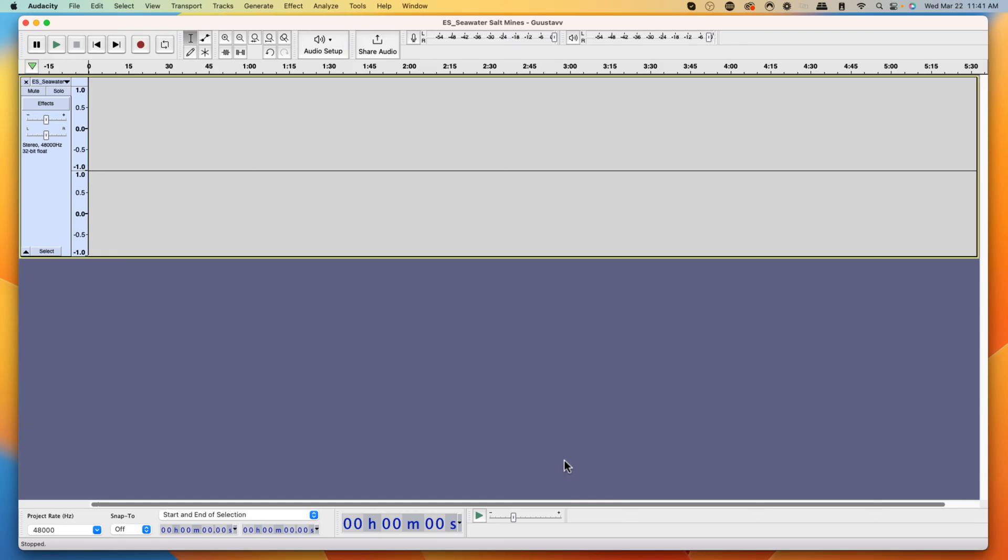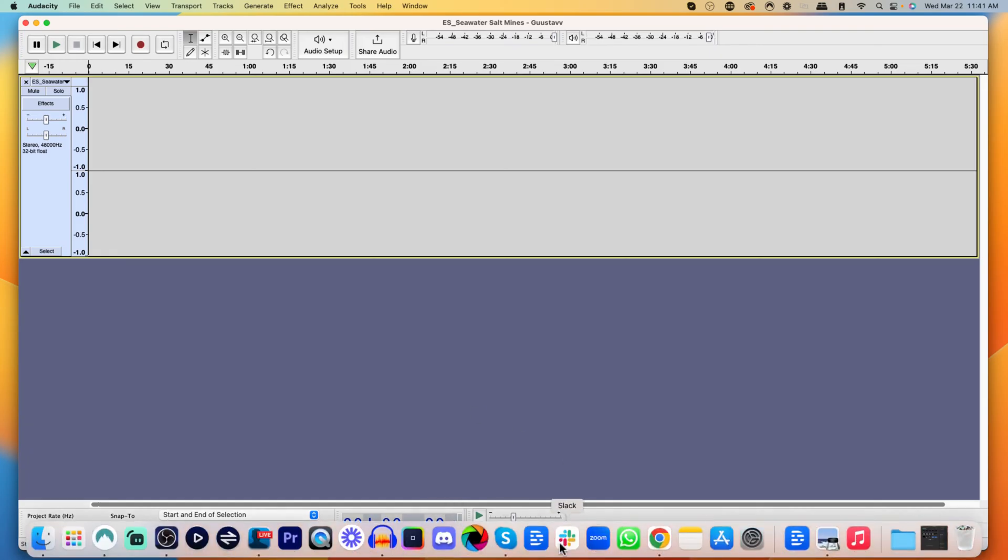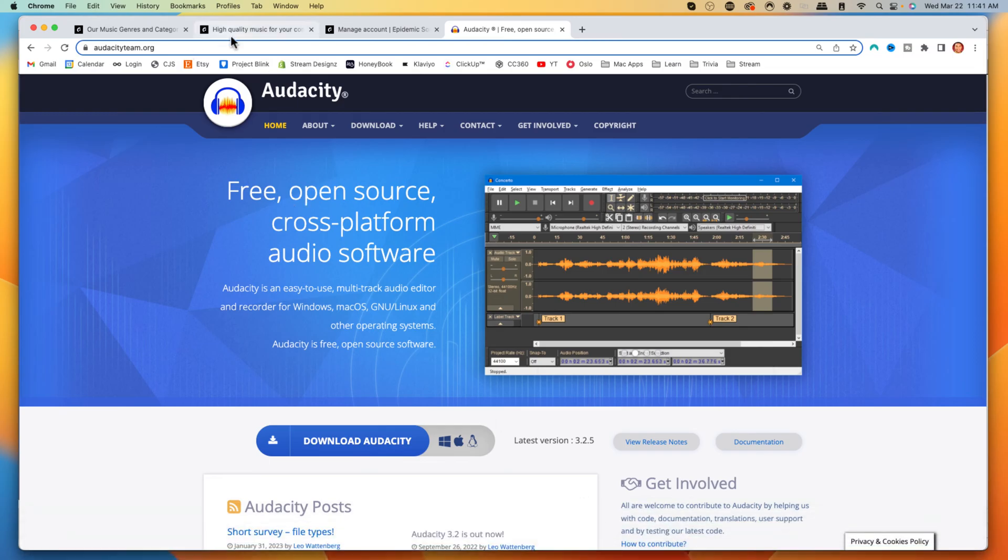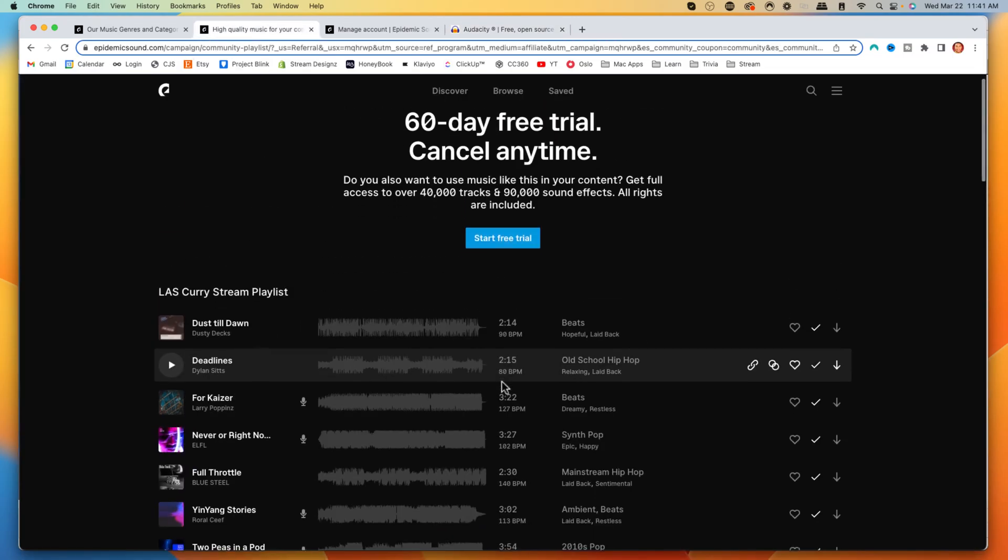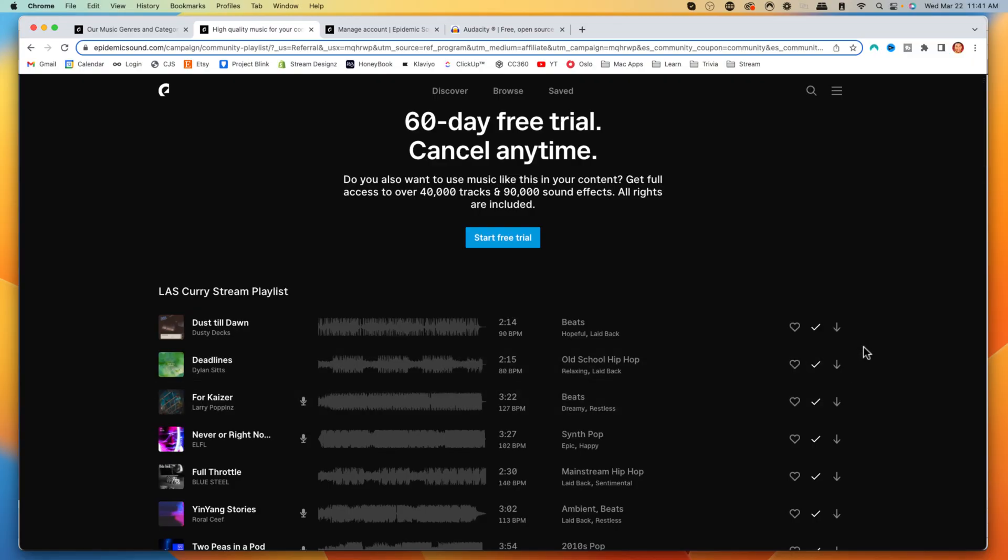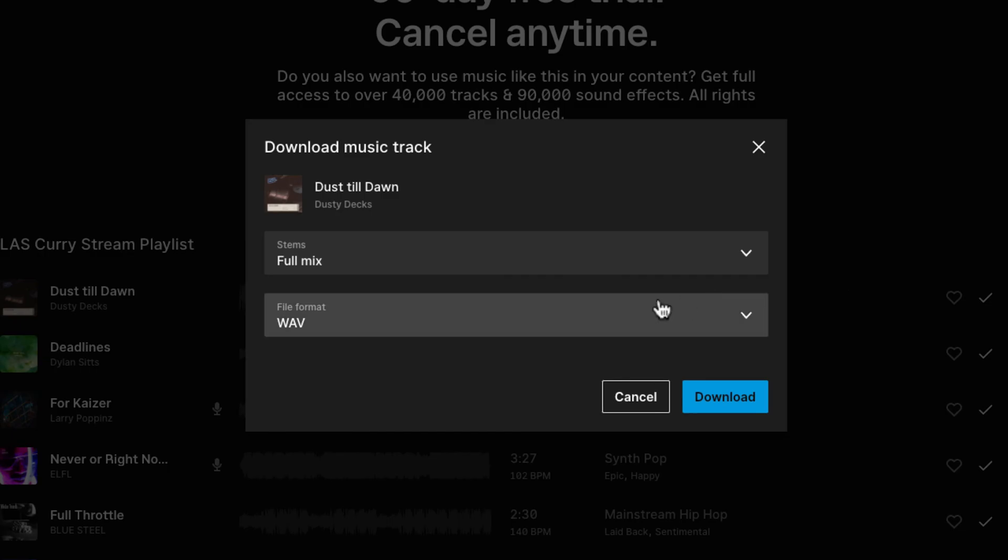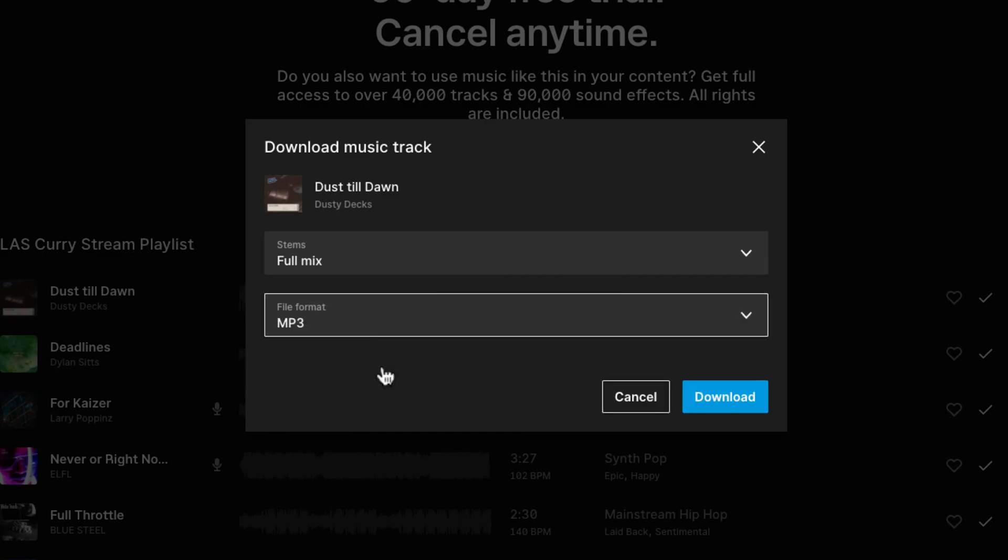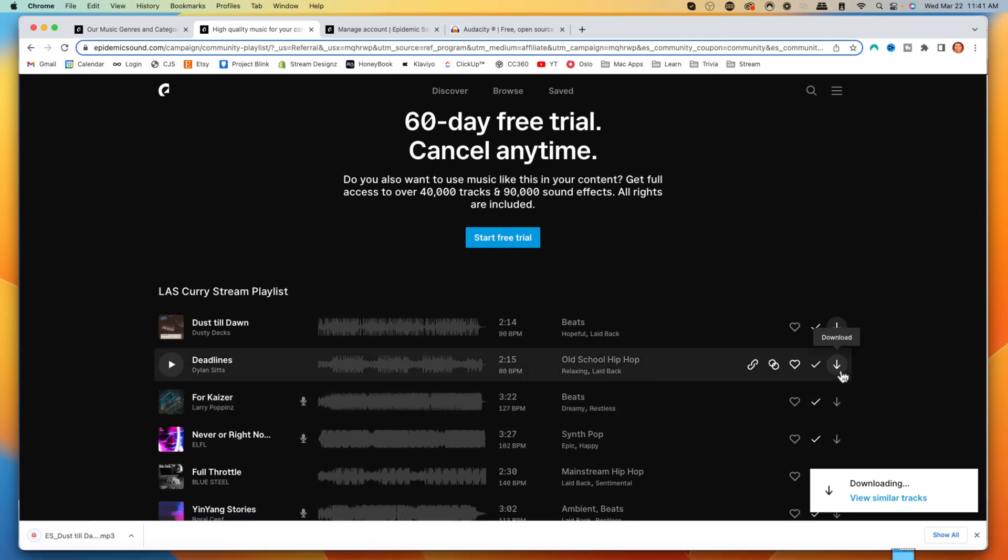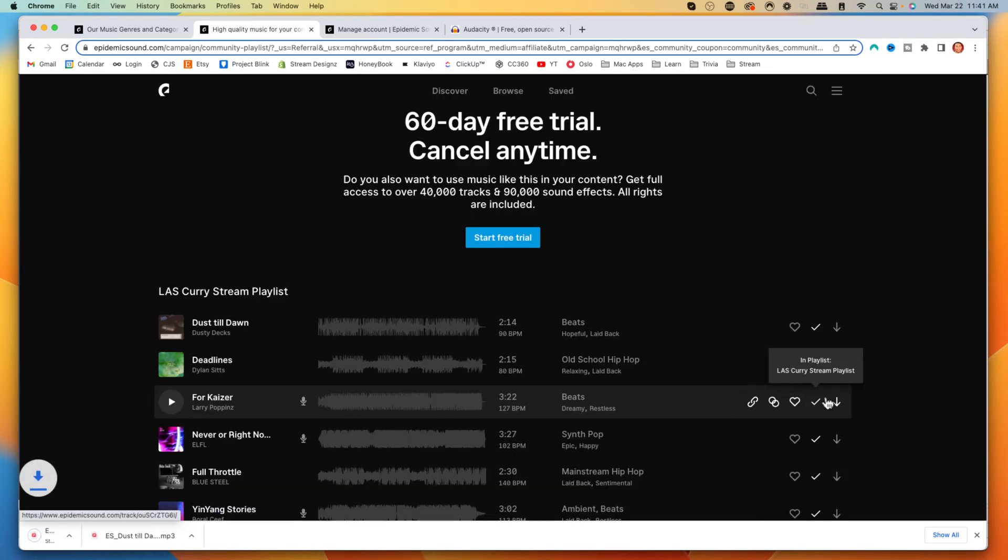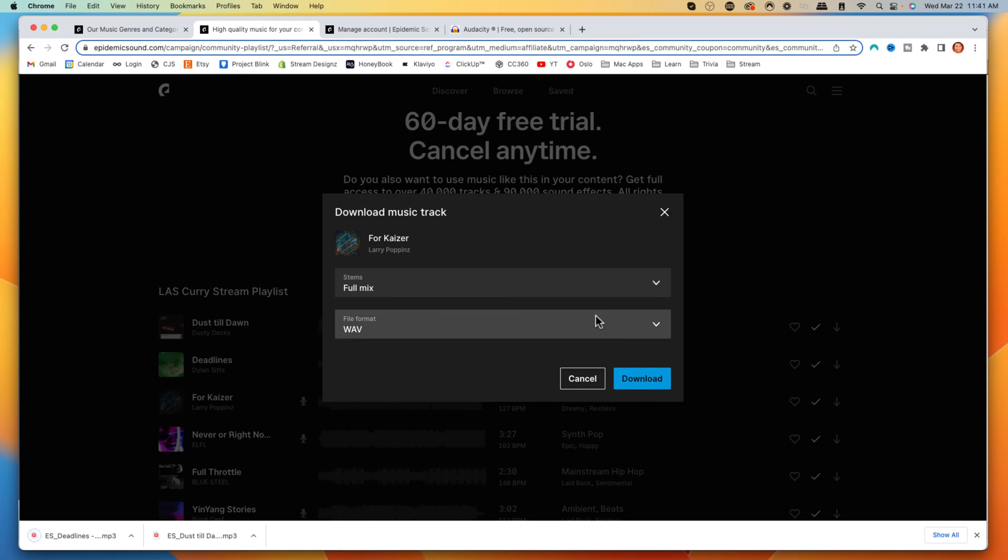Once you have Audacity open, it'll look just like this. Now we want to get our music. Come back to Epidemic Sounds and come to the playlist or any of the songs that you found on Epidemic Sounds or wherever it is that you may want to utilize. Come and select this little download icon. Select download, go to file format, select MP3 and then hit download. I'm just going to download three songs, you can do this for as many songs as you like.